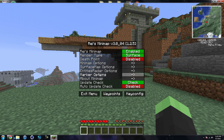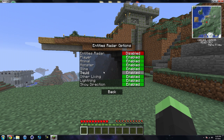Then we have your entities radar. You can set it to where it's enabled and it'll show you where the entities are on the map. If they're white, that means they're above ground; if they're gray, that means they're below ground. You can have whatever you want enabled or disabled when it comes to the animals.